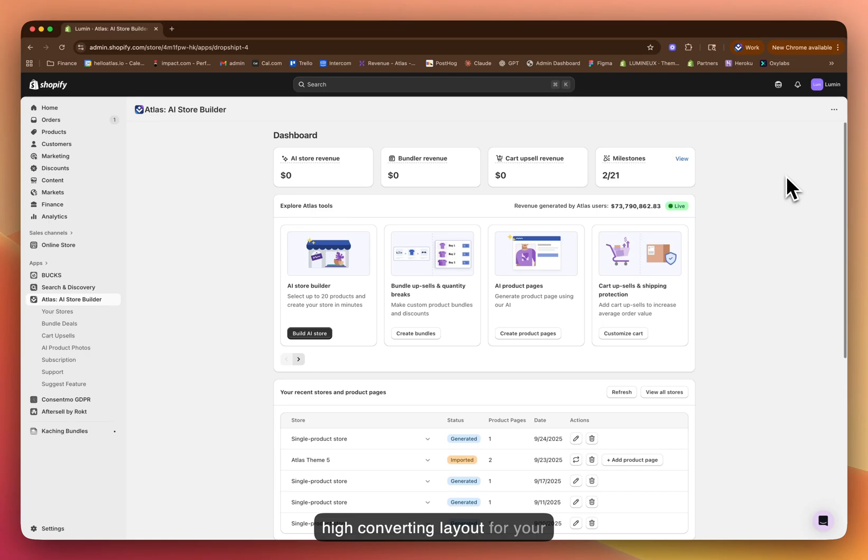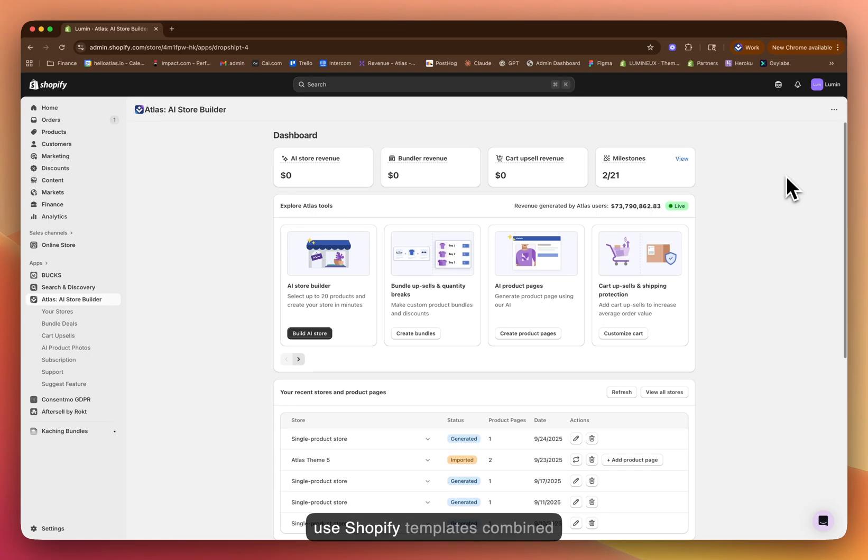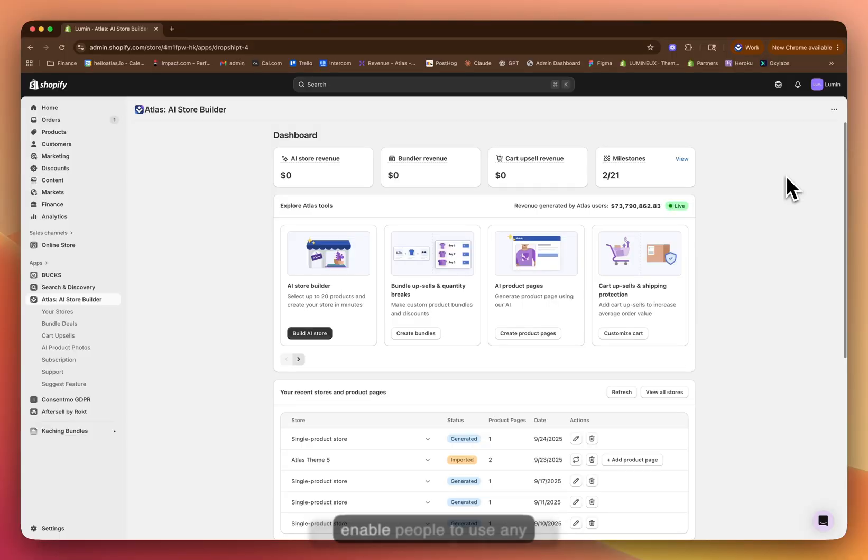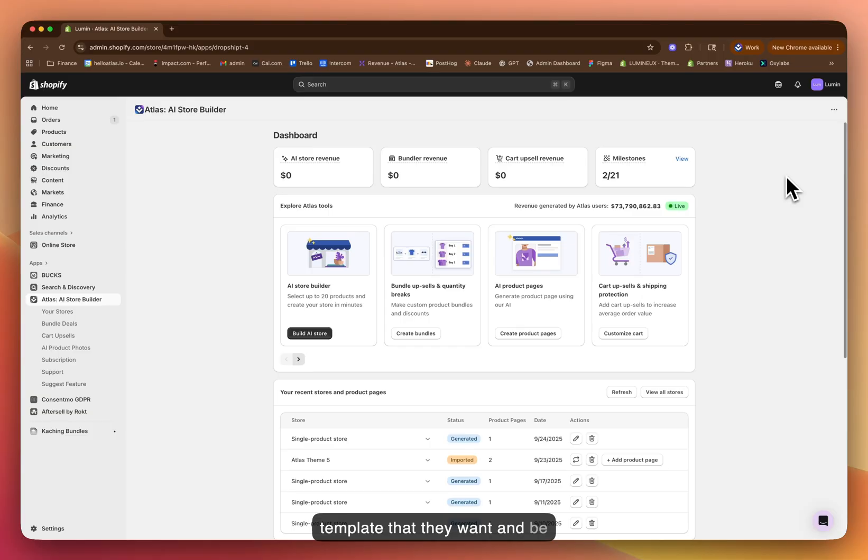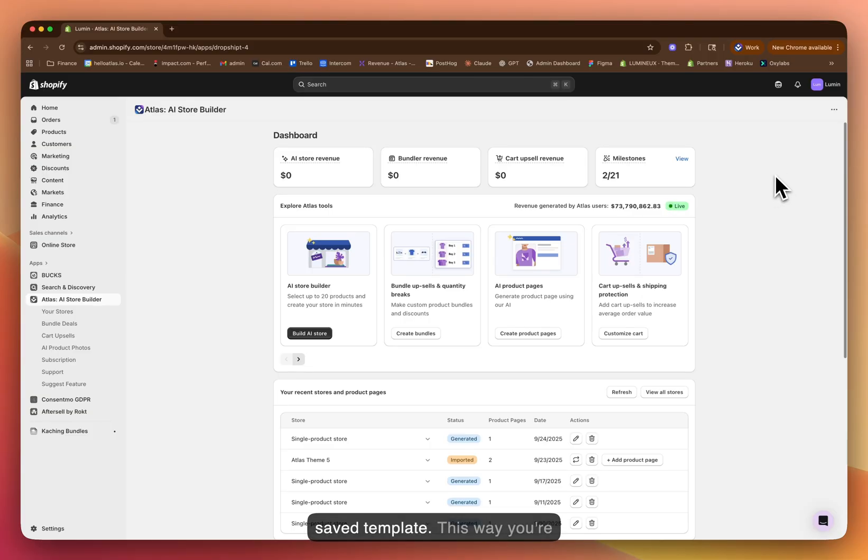When you find a high converting layout for your store, there's no reason to start from scratch every time. This is why we use Shopify templates combined with our AI building capability to enable people to use any template that they want and be able to rapidly build new stores or product pages with that saved template.